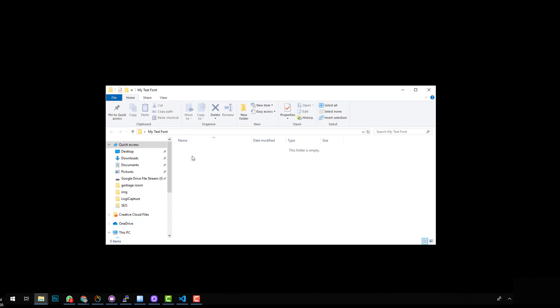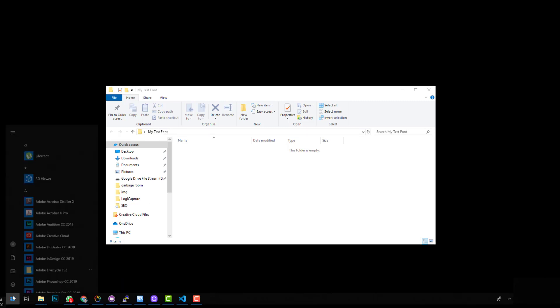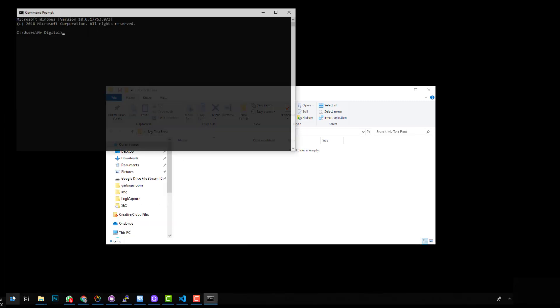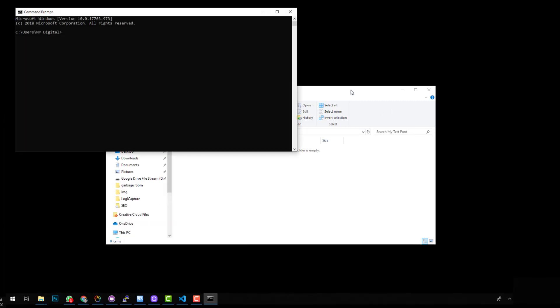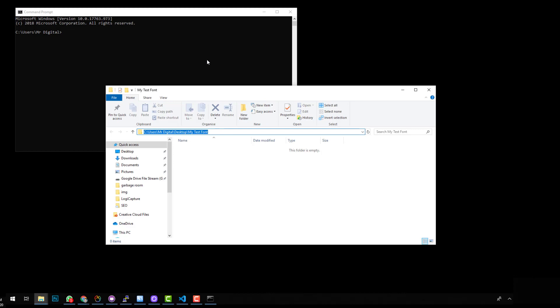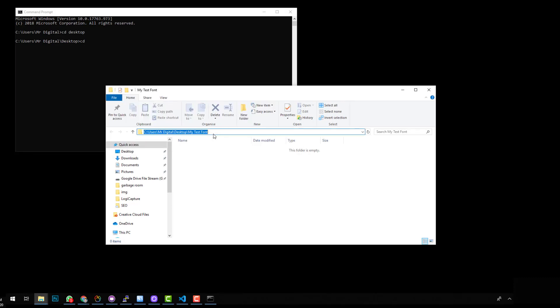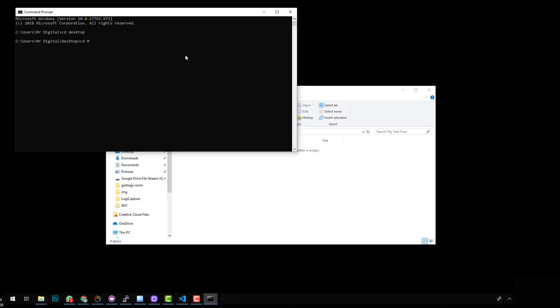So if you don't know how to open up terminal, you just need to basically either go into command prompt and you can say go to CD desktop and then you go to CD and the name of the folder is my test font. And then now that you're inside that folder...